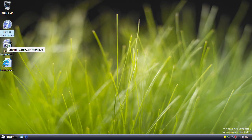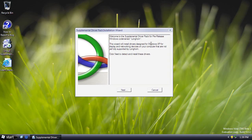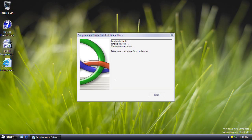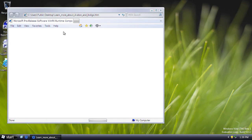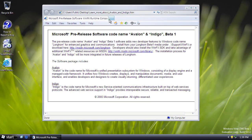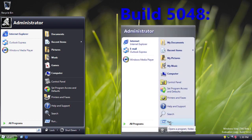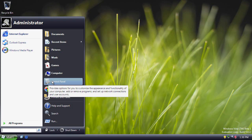There's a desktop link to install supplemental drivers — a wizard that installs Windows XP drivers for display and networking devices not yet fully supported by Longhorn, though it finds none for this virtual machine. There's also a link to learn more about Avalon and Indigo. In the start menu, we see a return of the user picture, which has been missing for quite a long time — last seen around Build 4051.